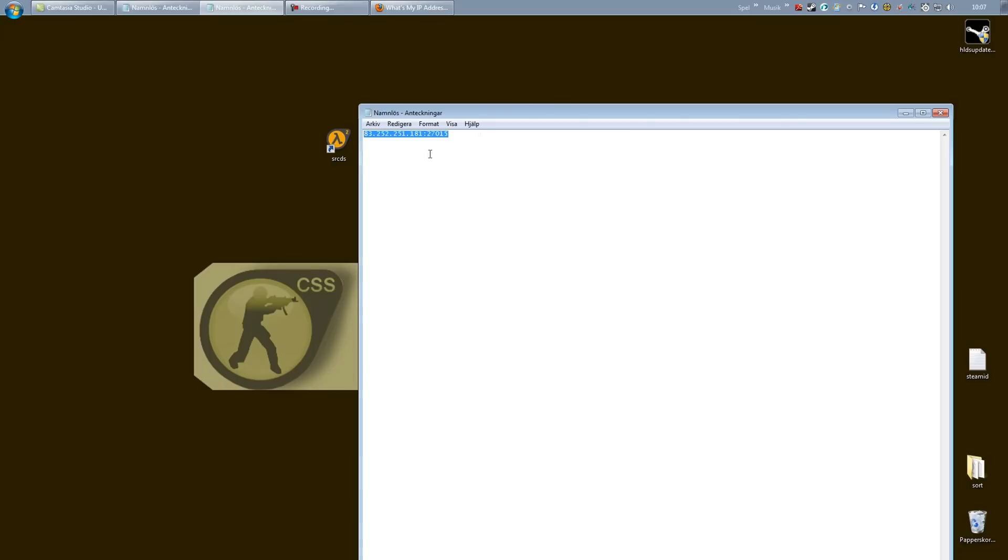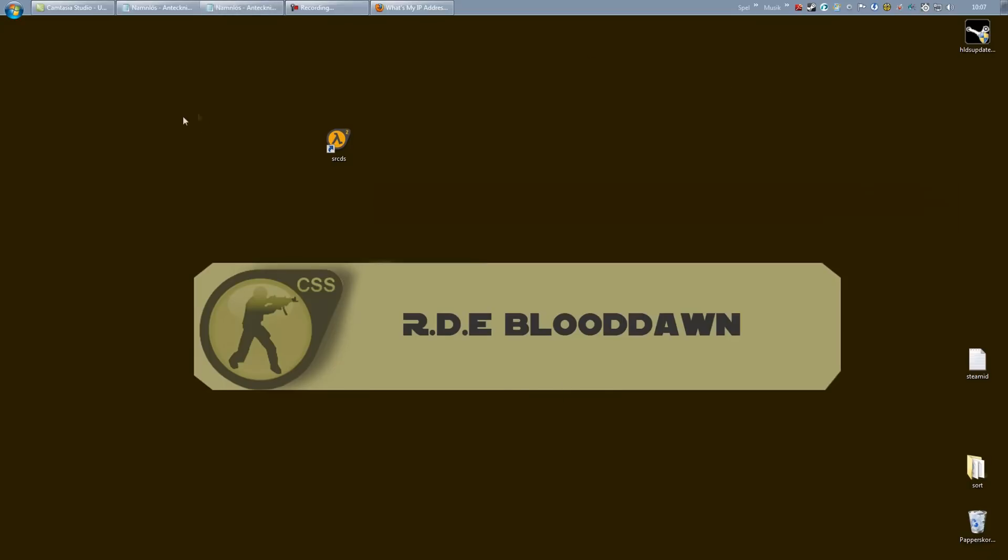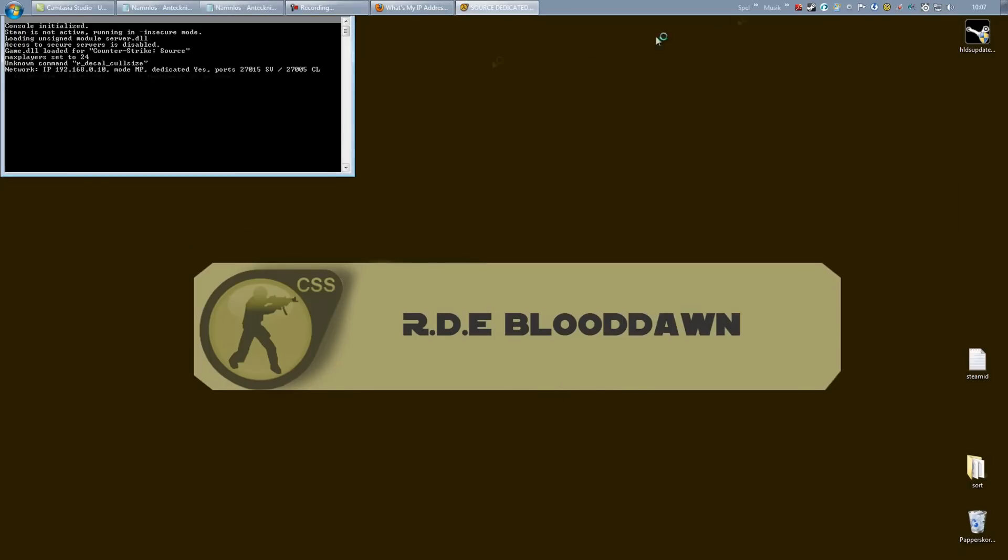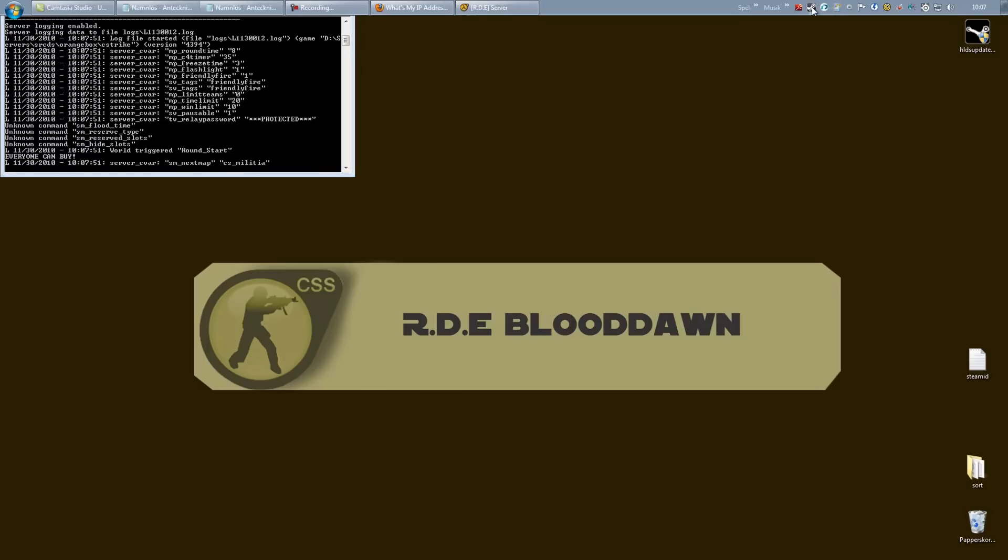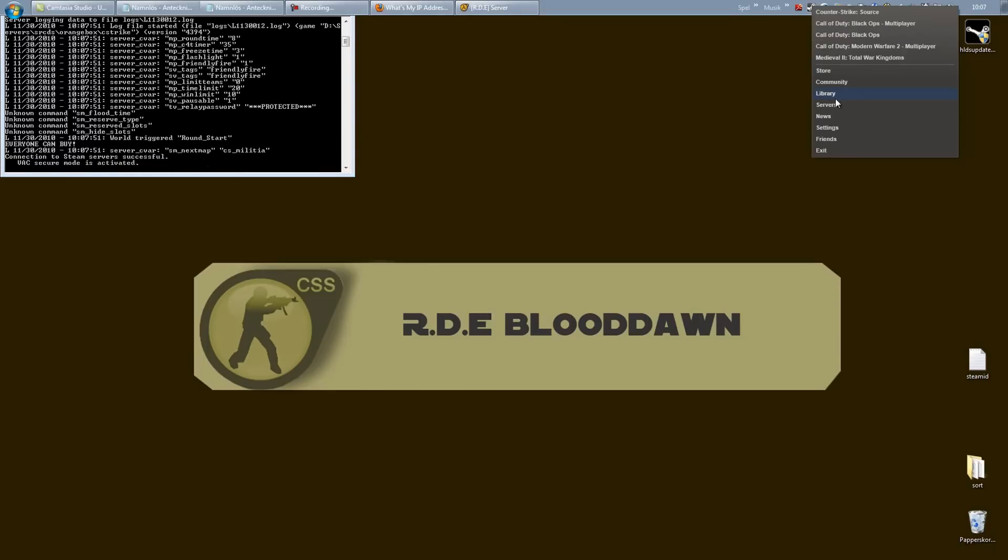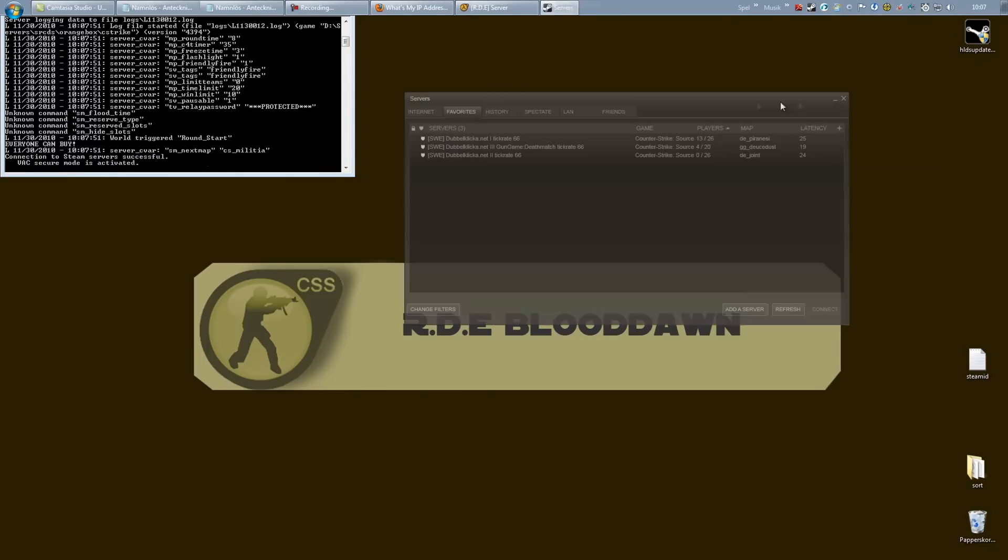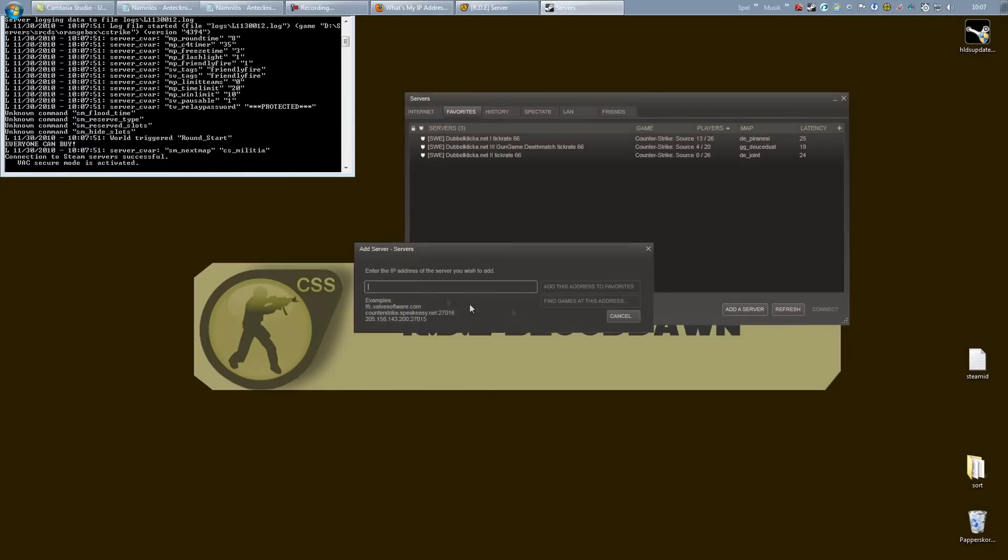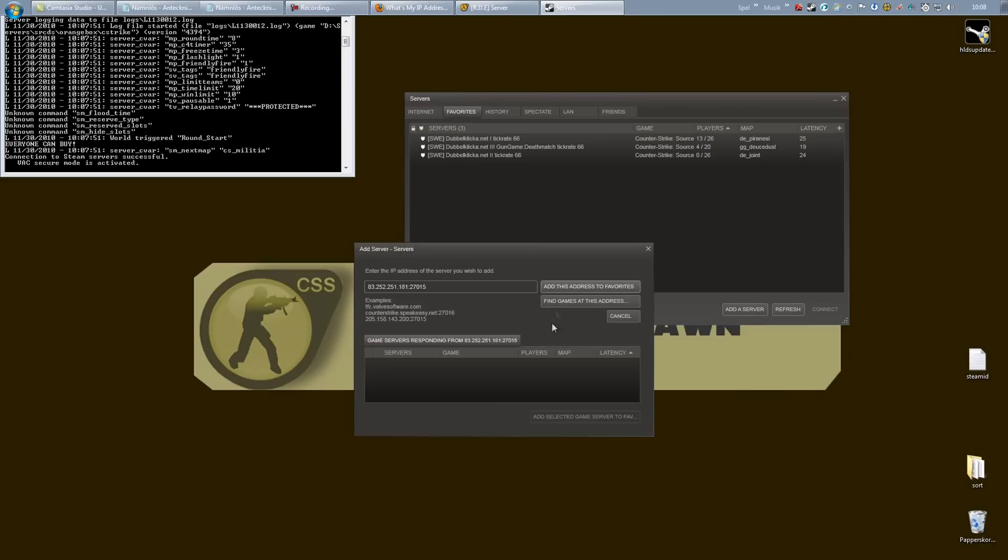And this is the full IP we need to send our friends so that they can connect. But if I were to load up my server right now and try to add my server to my favorites, favorites, so I'm going to open up servers here, favorites, add a server, this will most likely say server is not responding. Yeah, look at that.